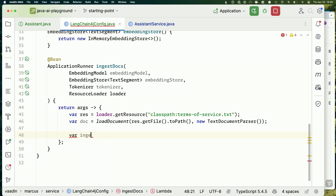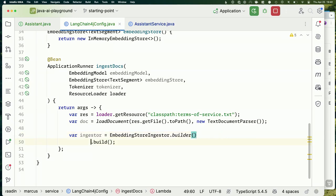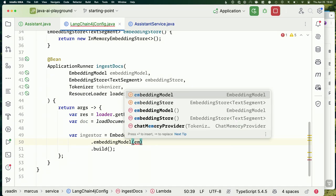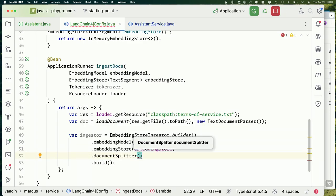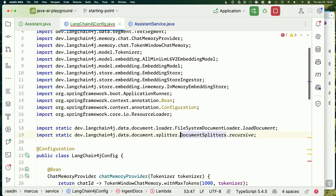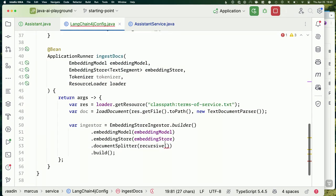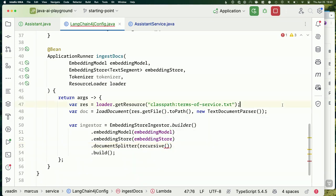Then we create an `EmbeddingStoreIngestor` using its builder pattern. We configure the embedding model, the embedding store, and a splitter — a `DocumentSplitters.recursive` splitter. This takes a maximum segment size, an overlap size (sometimes useful to avoid cutting important content right in the middle), and a tokenizer so it knows how to count tokens. I happen to know the right answer is 500 tokens, 0 overlap.